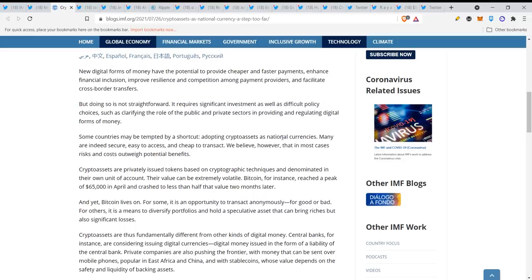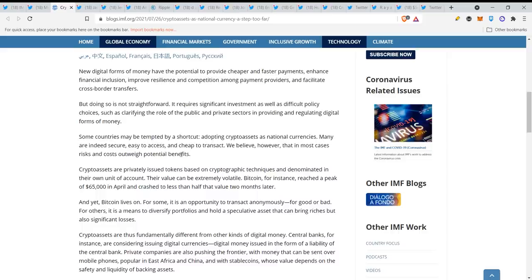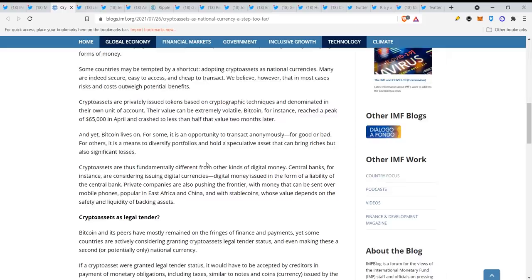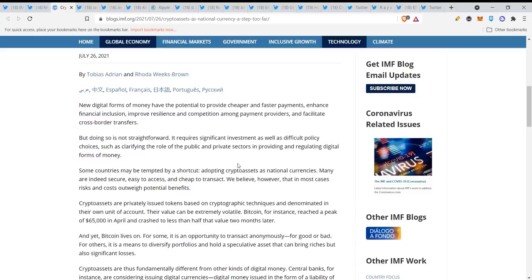Some countries may be tempted by a shortcut, adopting crypto assets as national currencies. They are talking about El Salvador for making Bitcoin legal tender. Many are indeed secure, easy to access, and cheap to transact. We believe however that in most cases risks and costs outweigh potential benefits. This is what they're talking about on their website. It's very obvious that XRP is related to their special drawing rights. They are just waiting for the SEC to settle with Ripple and it will be used.